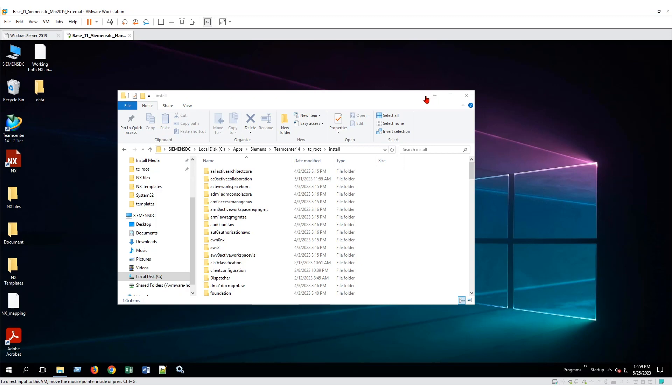Hello everyone. My name is Nam Dao. I'm a PLM application engineer at SciTech, and today I'm going to show you how to quickly resolve the issue when you're trying to export the administrator data out from Teamcenter.